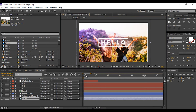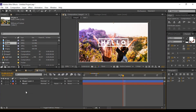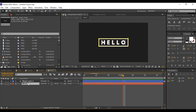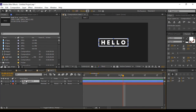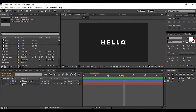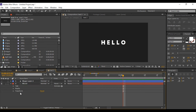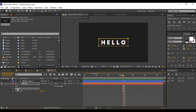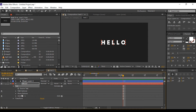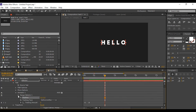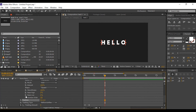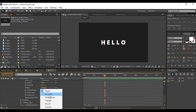Now open Text Two comp. Then open Range Selector One, then go to Advanced, and change the shape from Square to Ramp Up.